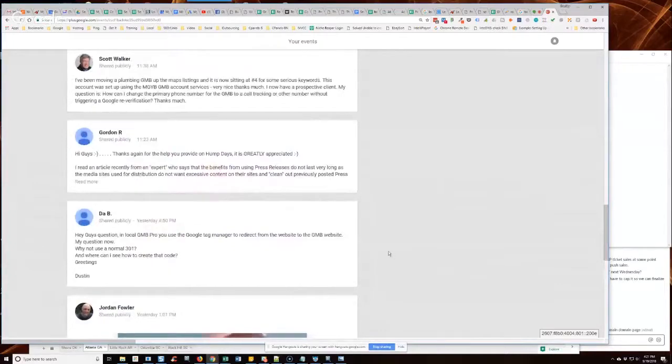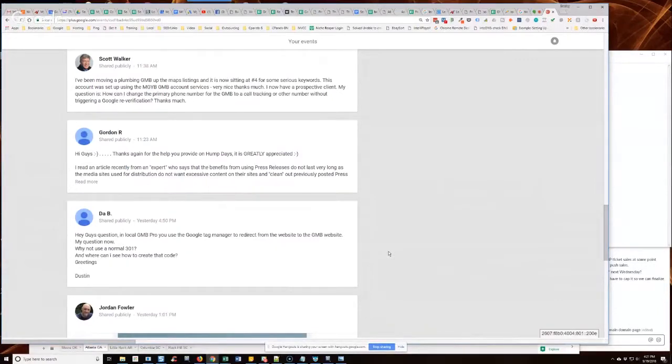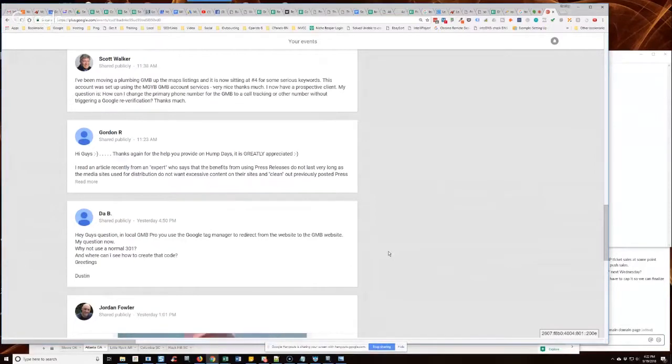Okay, DAV's up again. He says, hey guys, question in Local GMB Pro: use the Google Tag Manager to redirect from the website to the GMB website. My question now, why not use a normal 301 and where can I see how to create that code?